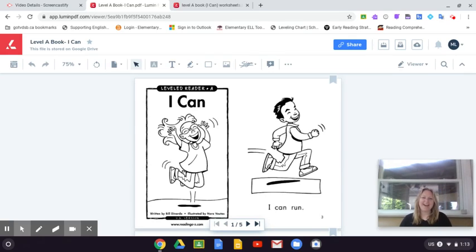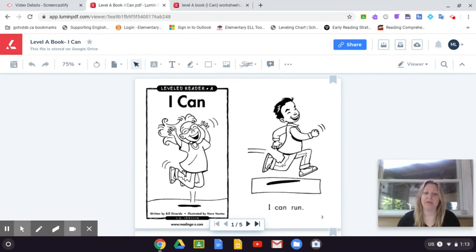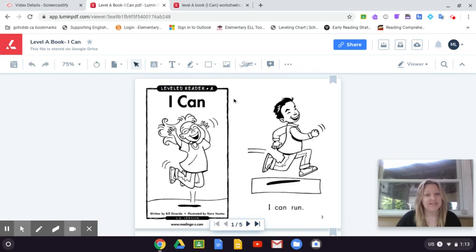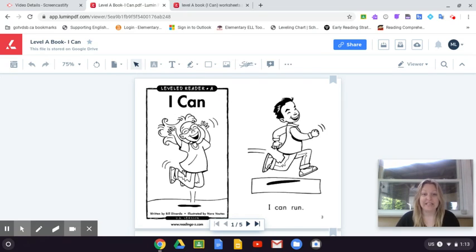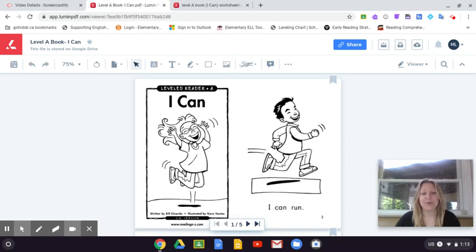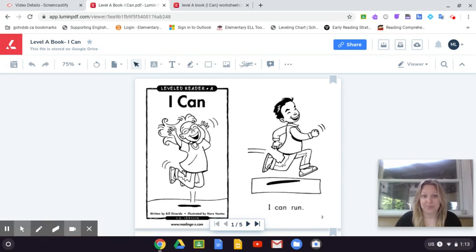Hi everyone! Welcome to another Leveled Reader activity. This Leveled Reader is an A, and what that means is it is for our beginner English learners.